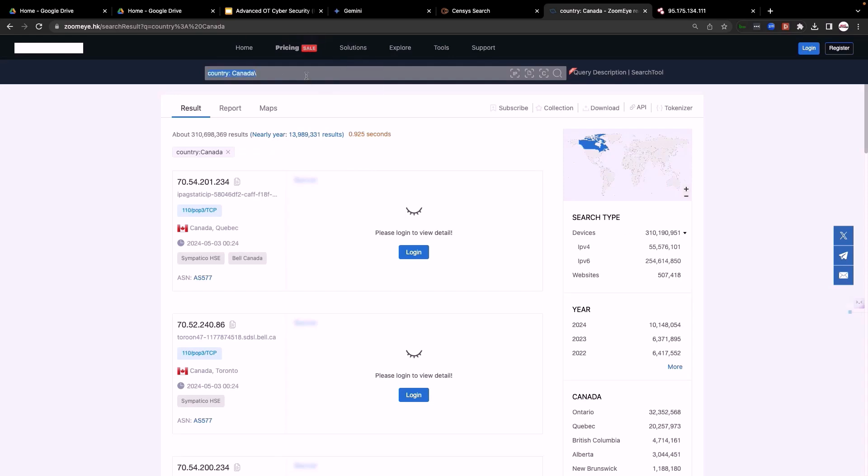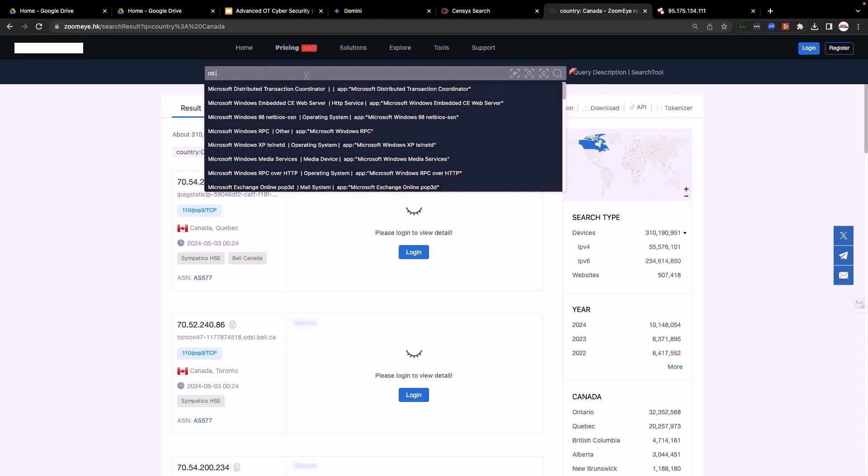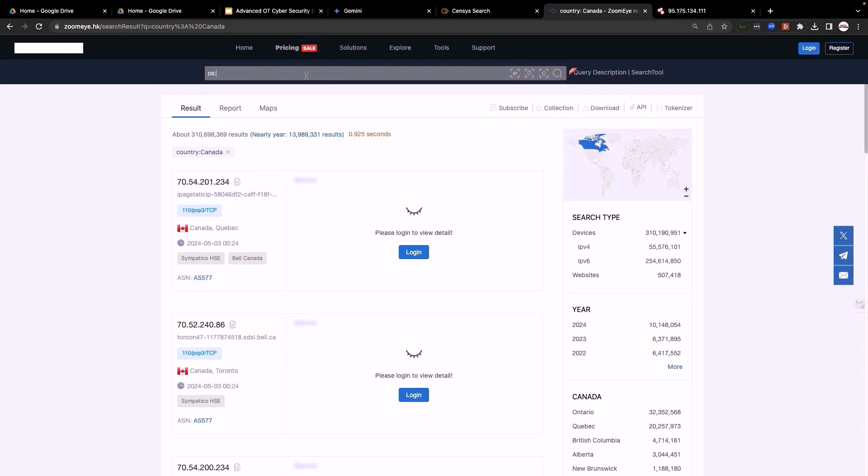Let's do another example for the operating system. So specify Linux, for example, Linux port 22. So Linux machine using SSH and UK.